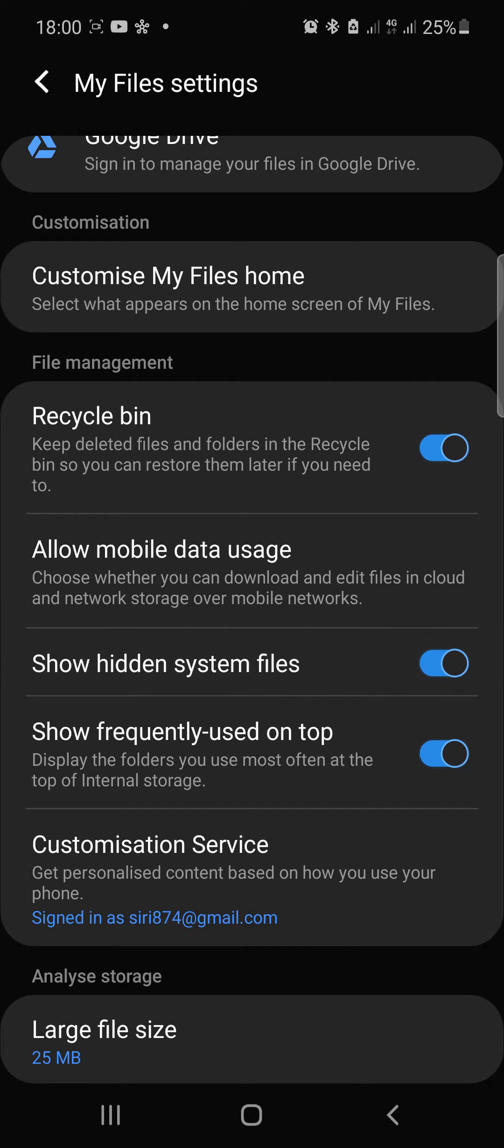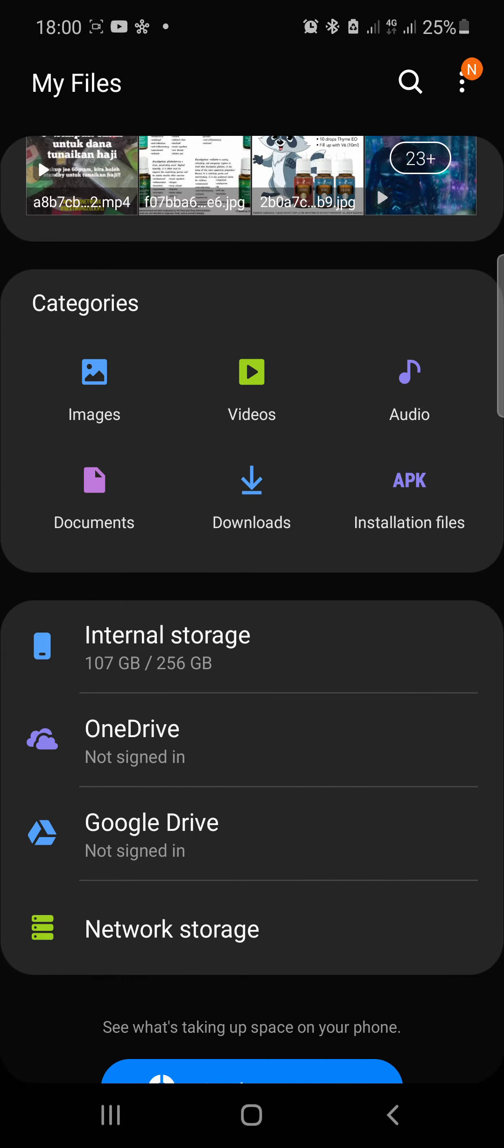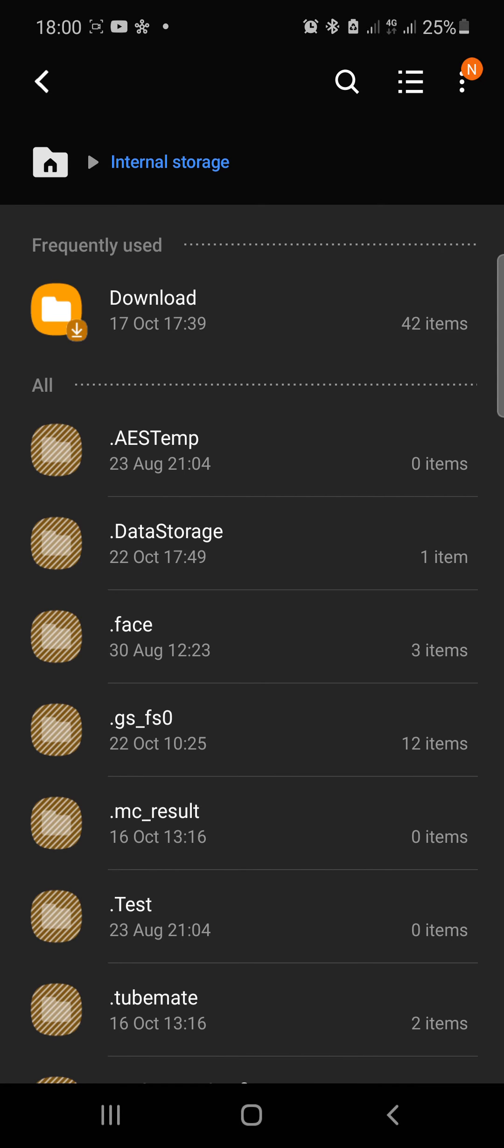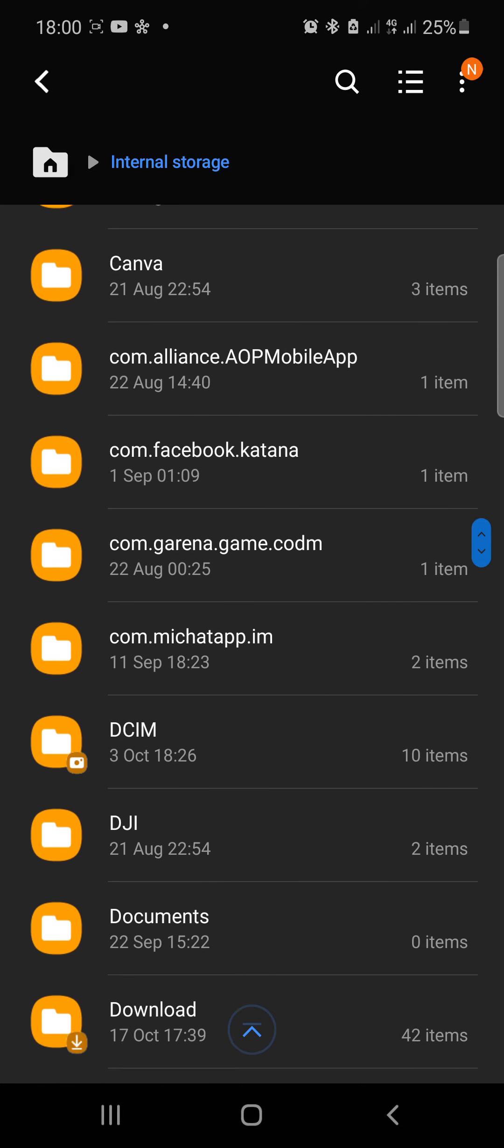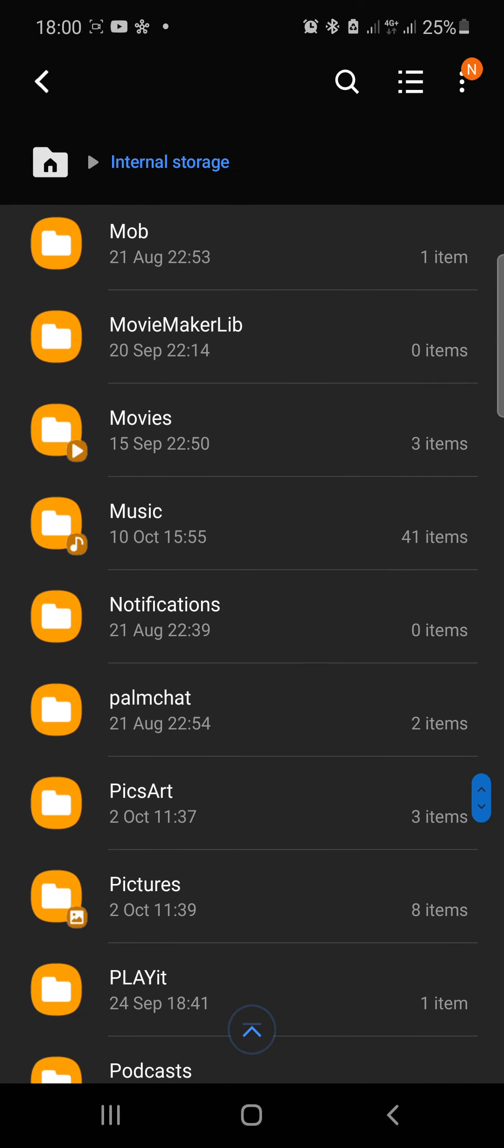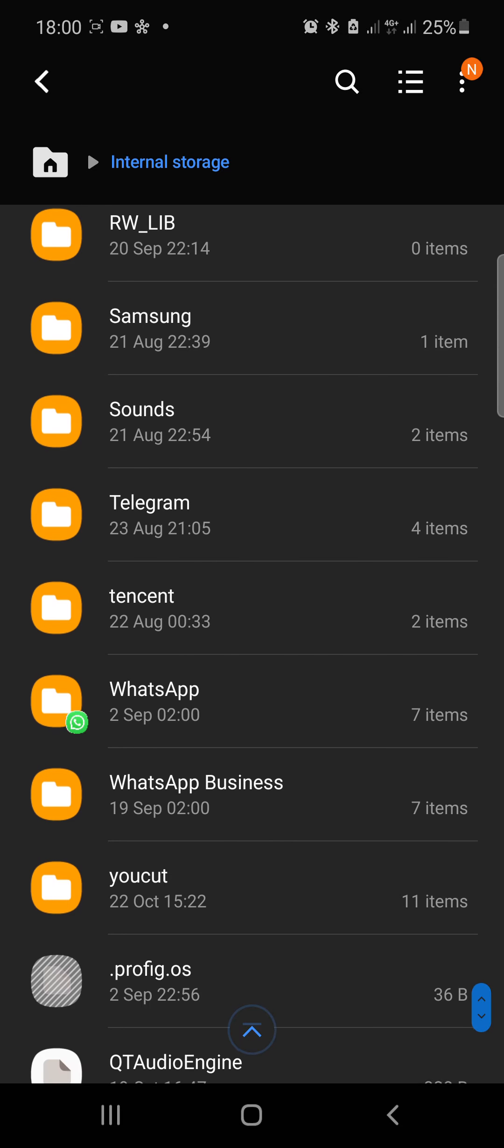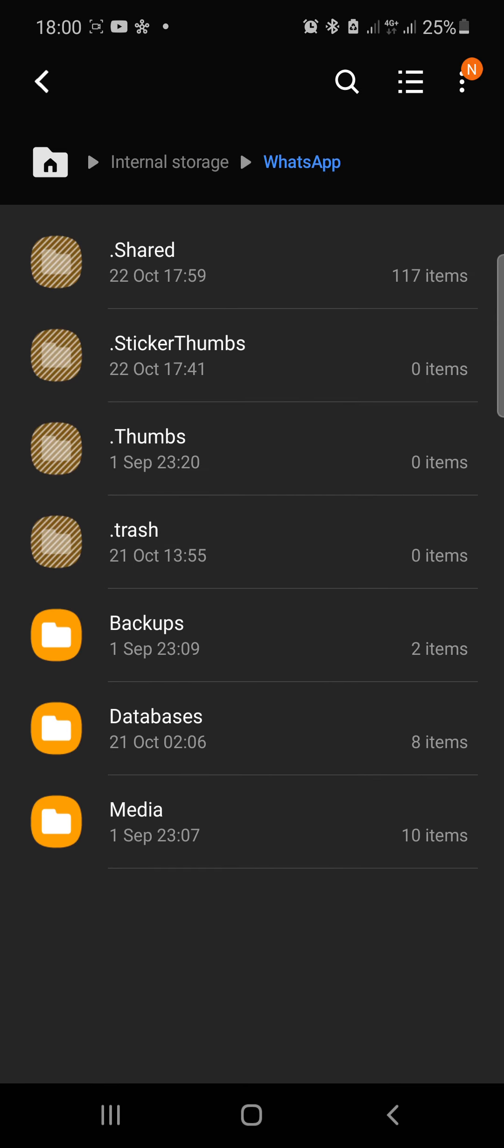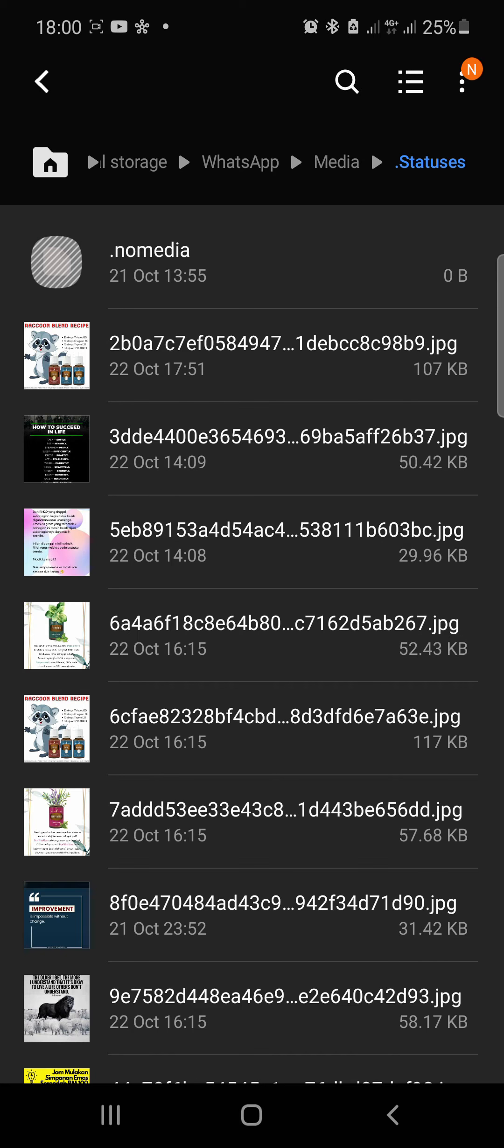Once you are done with that, go back. Go to Internal Storage, go to WhatsApp, go to Media. And you can see that there's a new bar showing Statuses, so click on that.